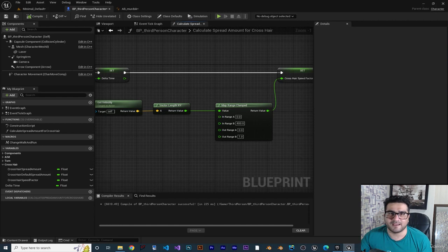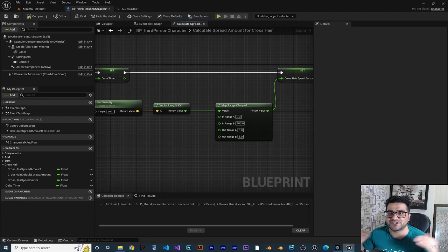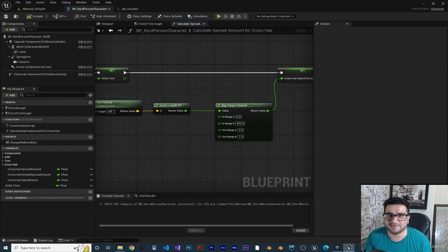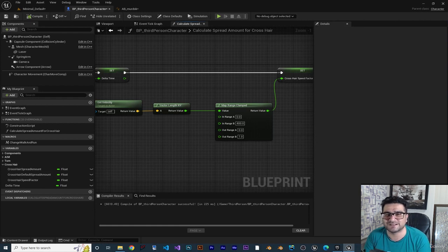I want you to do this part for jumping — whenever we jump we want to change the spread amount. At the end I also want to show you some other new nodes that are important to learn in Unreal Engine 5.